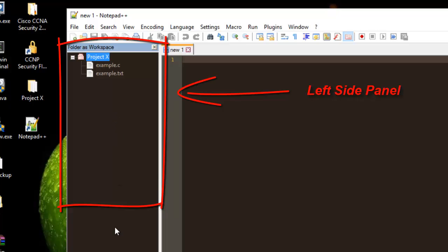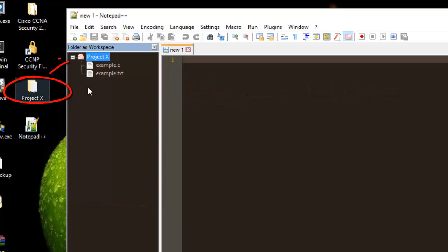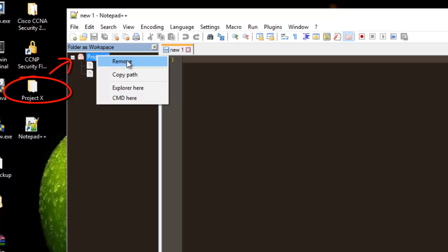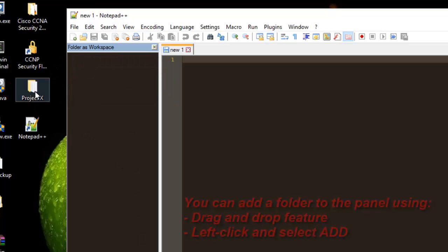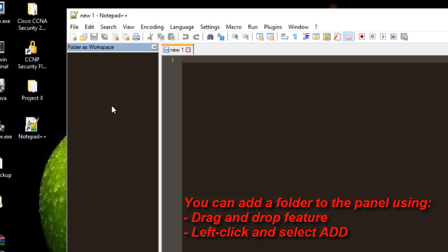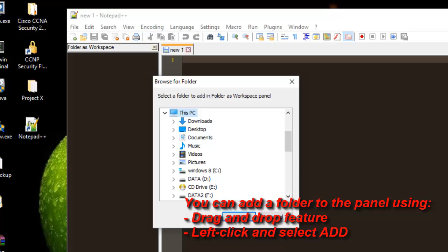There is a new panel that appears, which allows me to drag and drop or add folders. For example, I already added a folder here called 'projects,' so I can remove it if I want. I can add it by right-clicking on this panel and selecting Add.